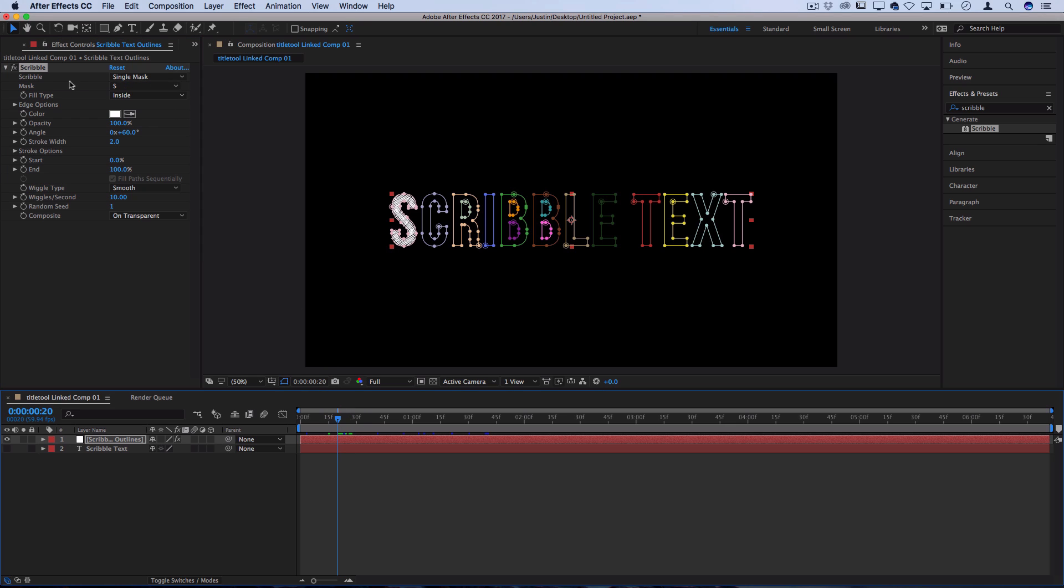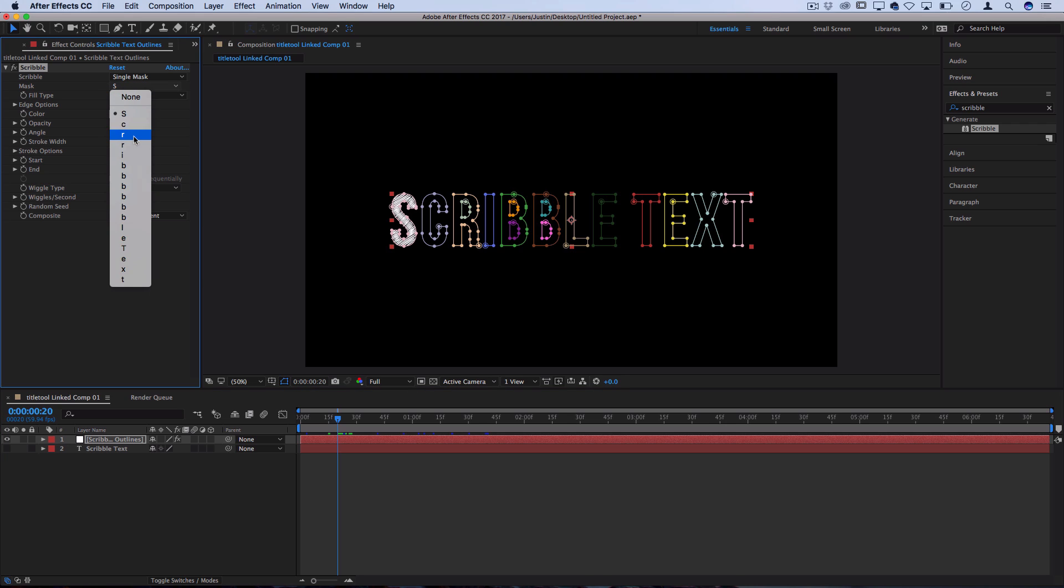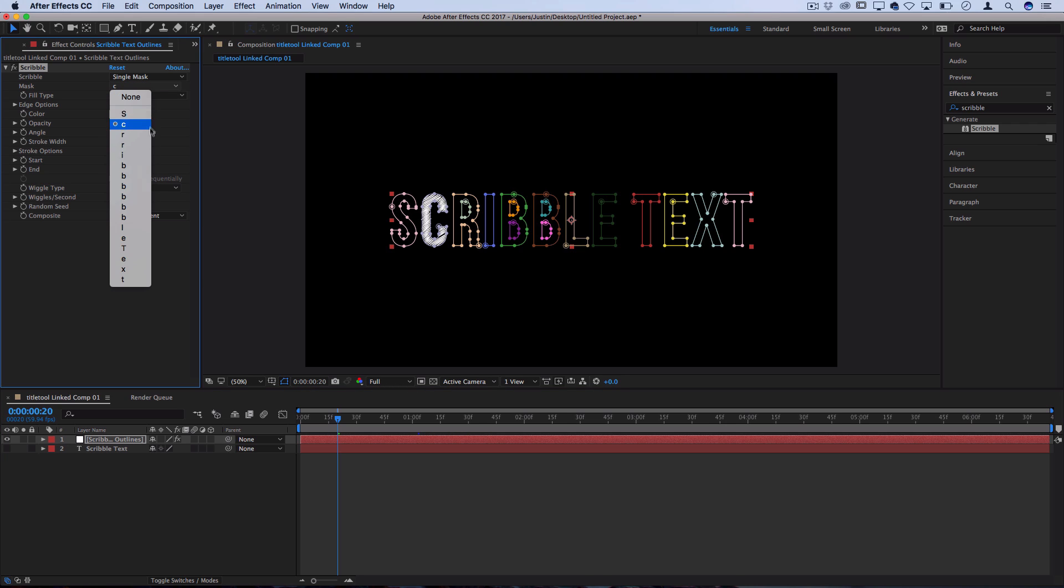On the left hand side you could choose your different masks. In this case I have every single letter if you wanted to do some type of animation in that way.